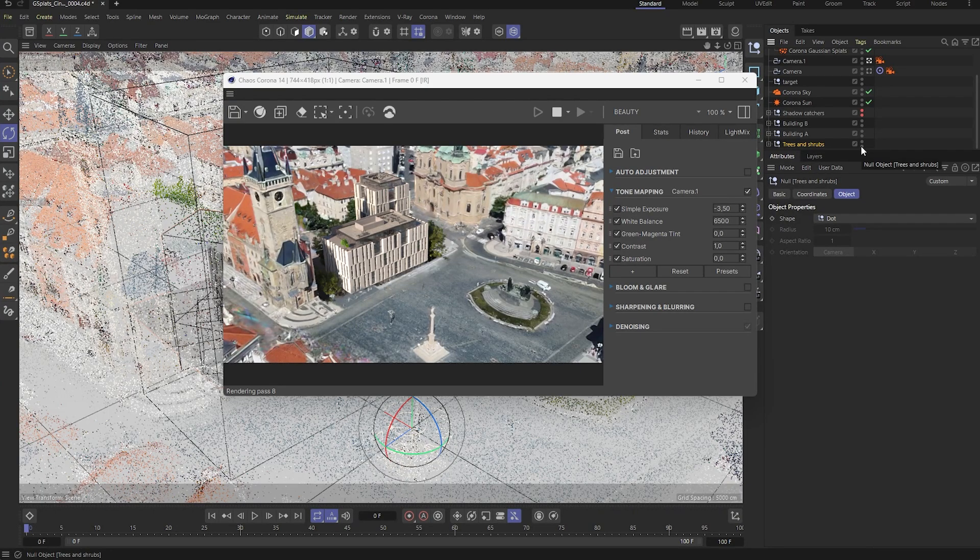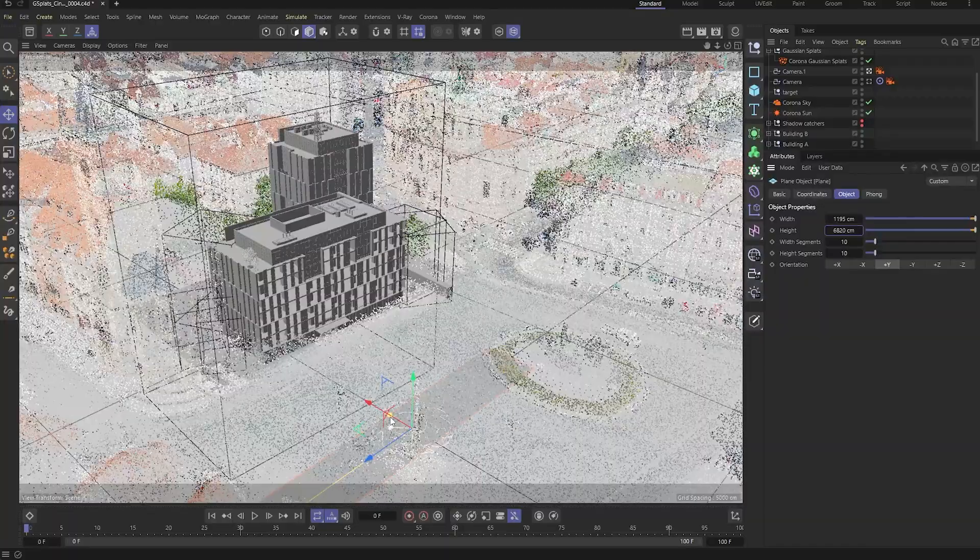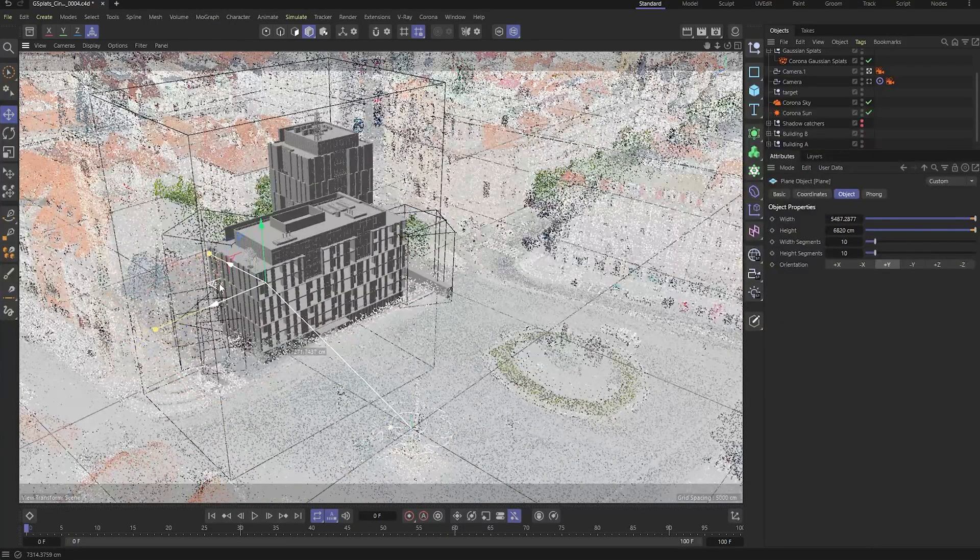The greenery really brings the scene to life, and we've got one last step to push it even further.